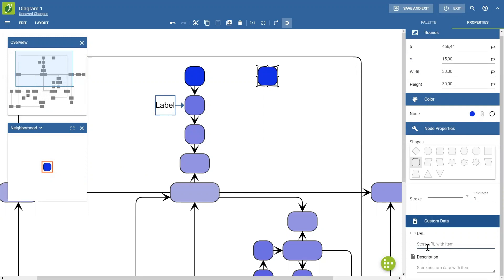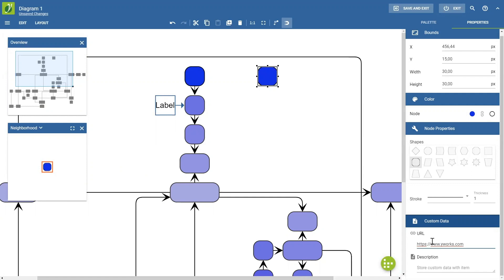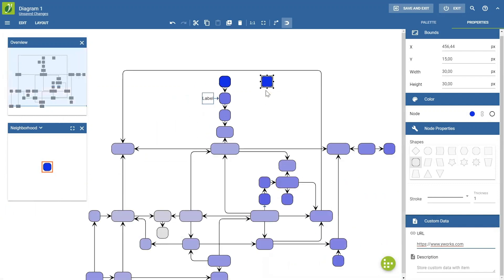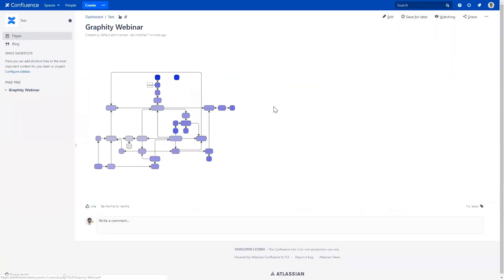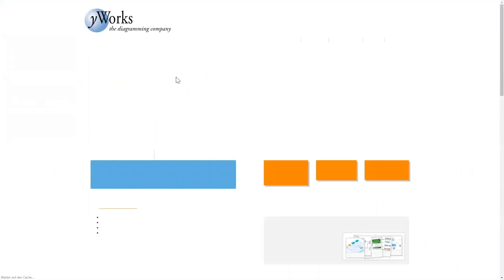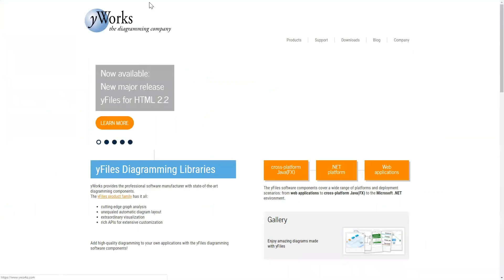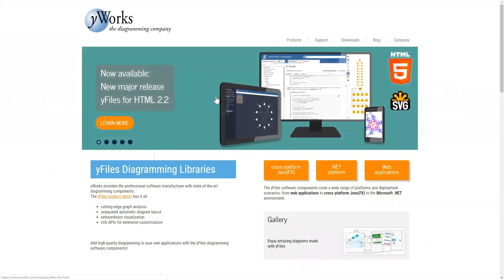And you can also attach a custom URL and a description to your items. So, for instance, I could type here, https.yworks.com, so that's our website. And, so just remember this, it's this node that has the link. And now if we update the graph, we can actually click the node. And, yeah, we go to the YWorks website.